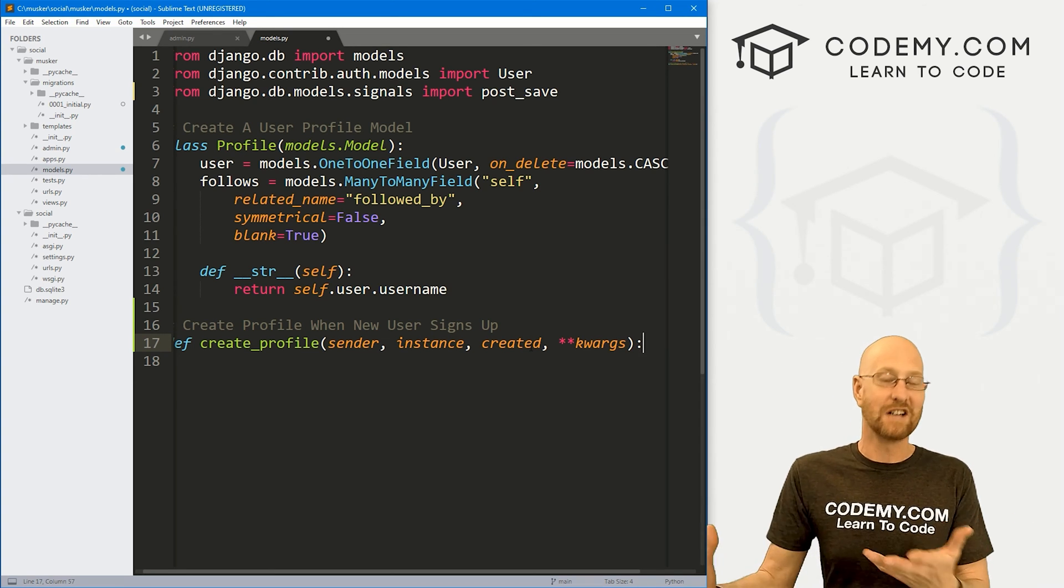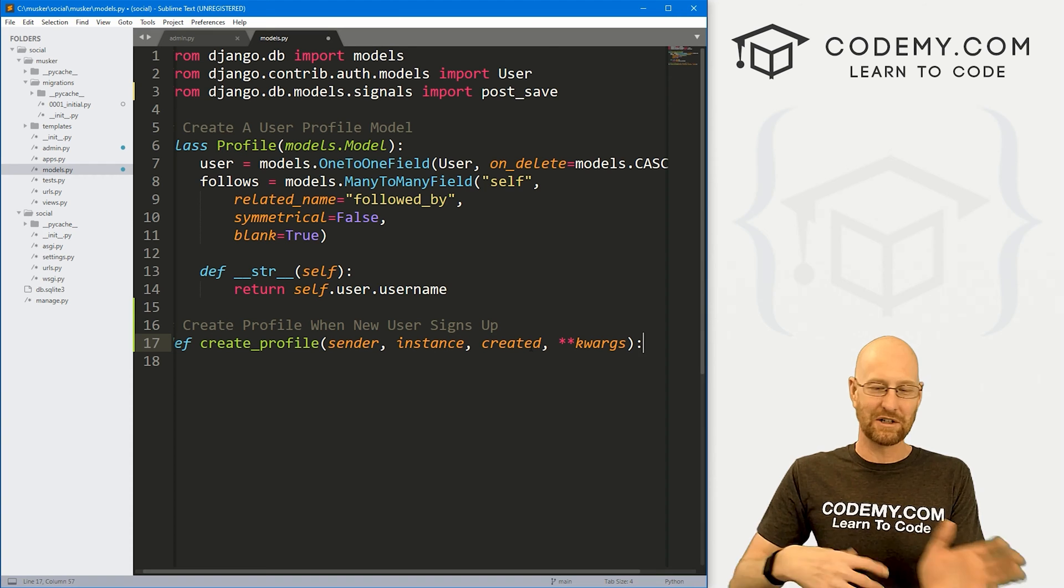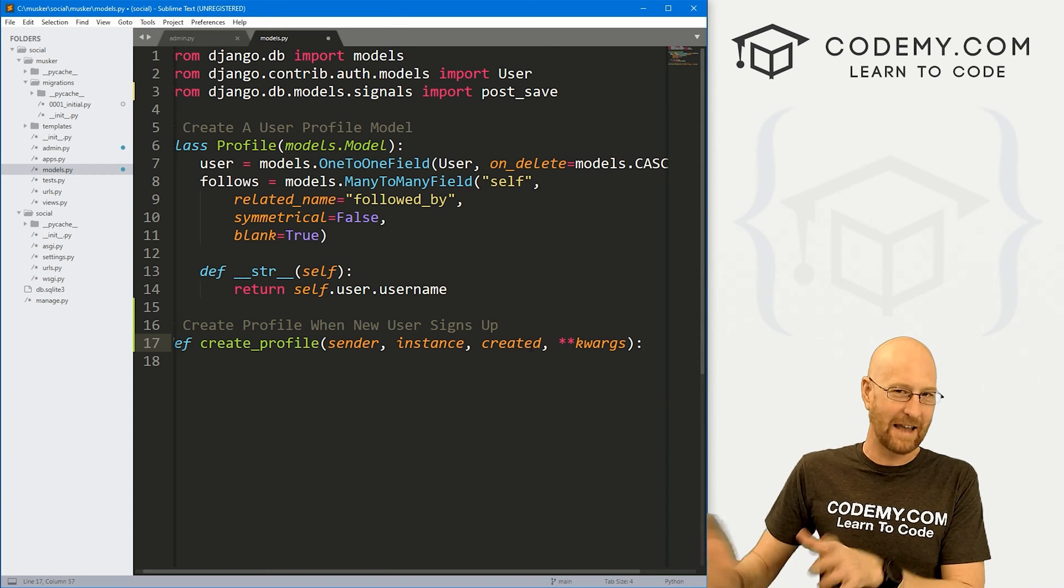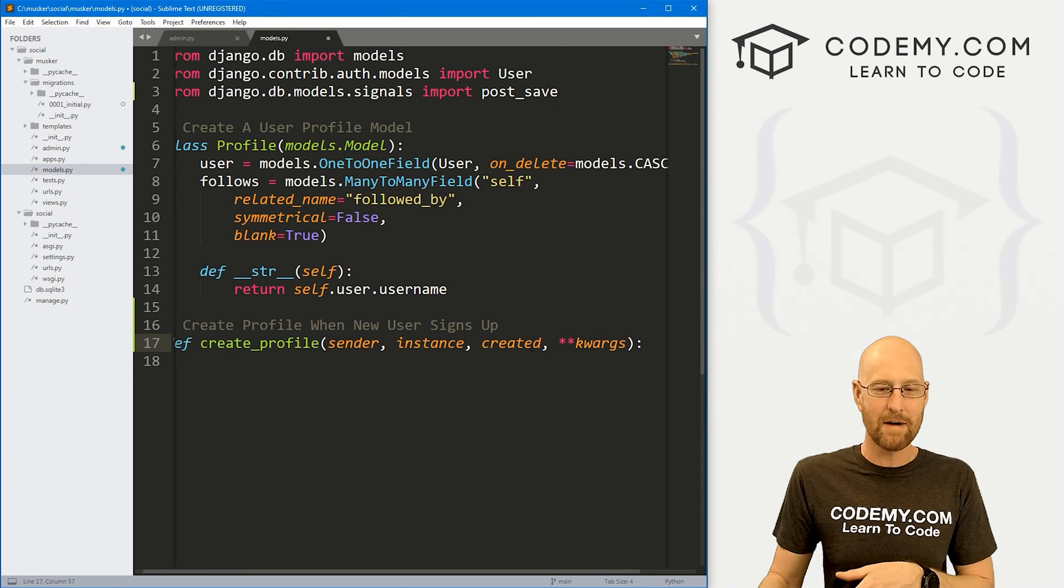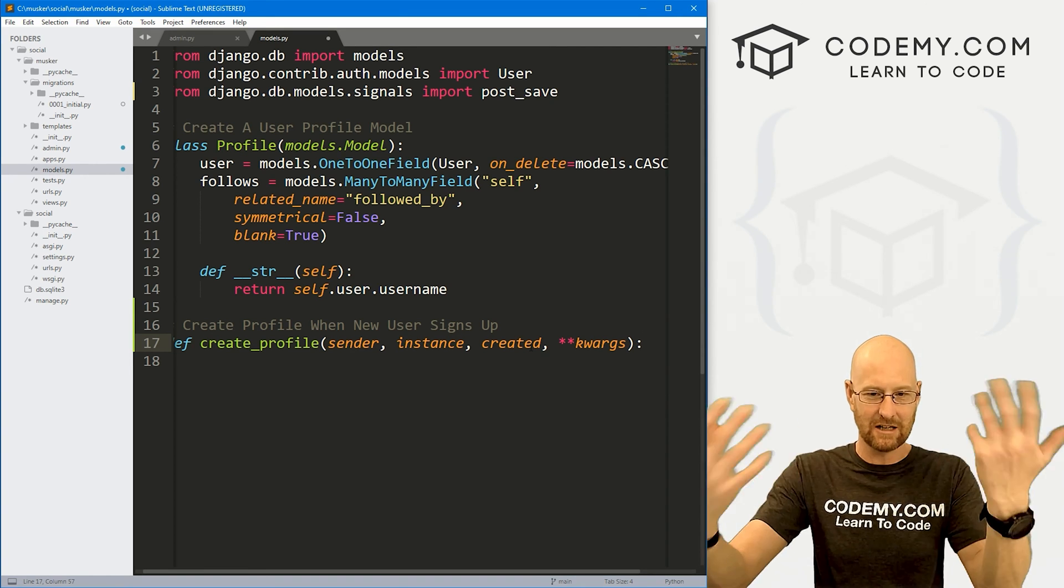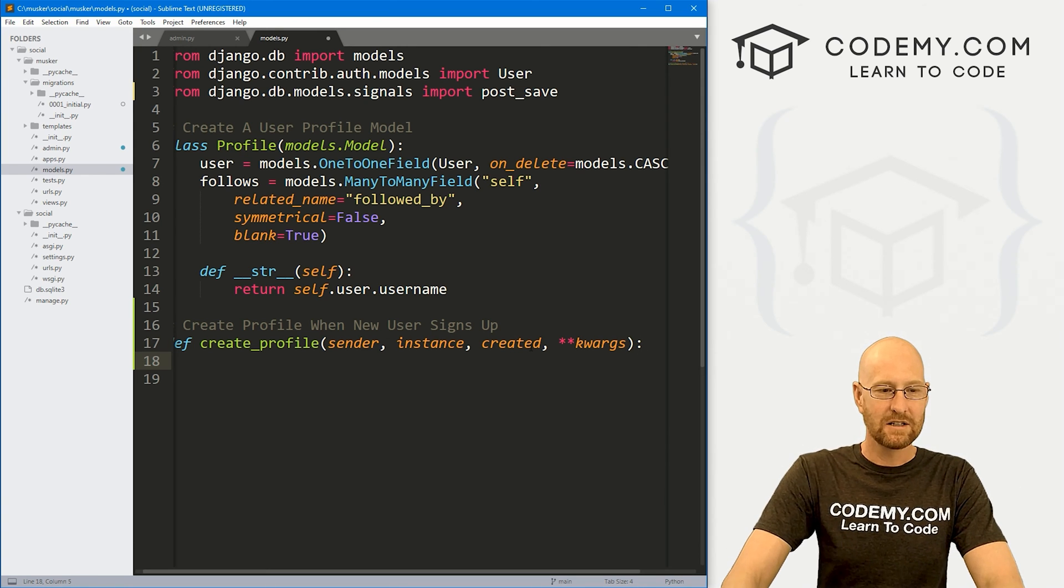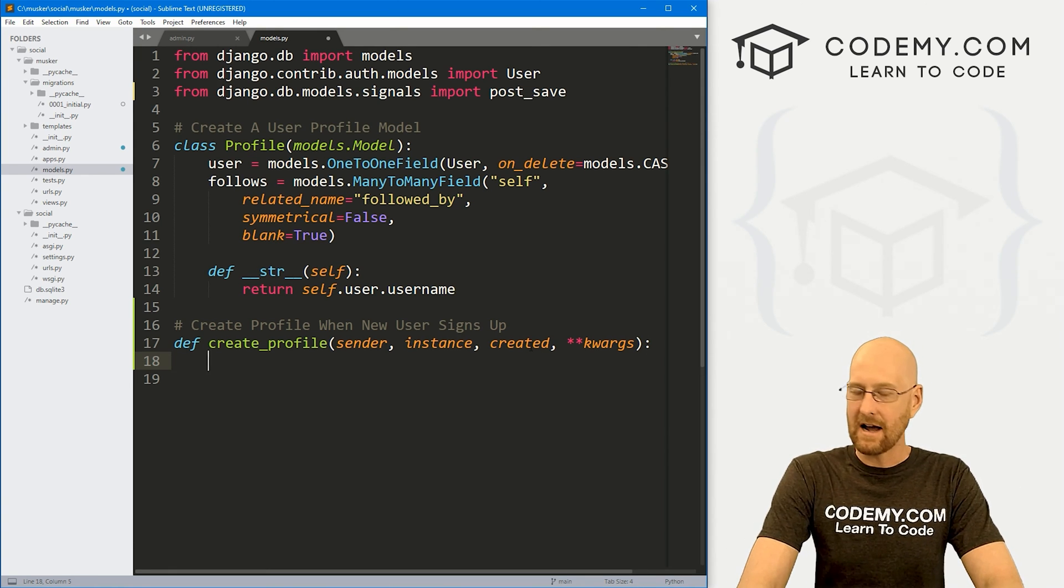And we also want to pass some kwargs. And the reason why we're also passing kwargs here is because this will also send all kinds of other garbage, not garbage, other stuff. And the kwargs will just sort of account for all the other stuff. We don't really care about that other stuff, so we're not going to worry about it. It'll get sucked up in the kwargs, so to speak.